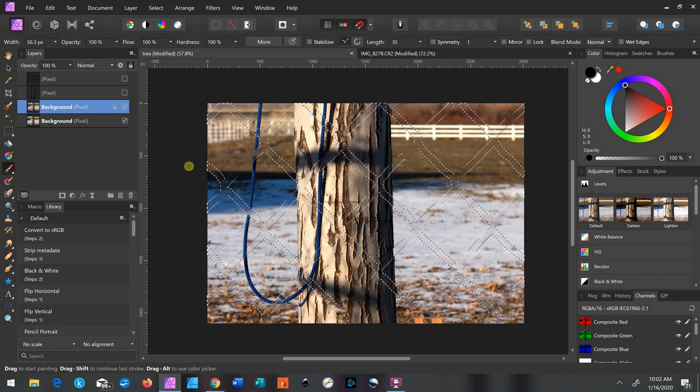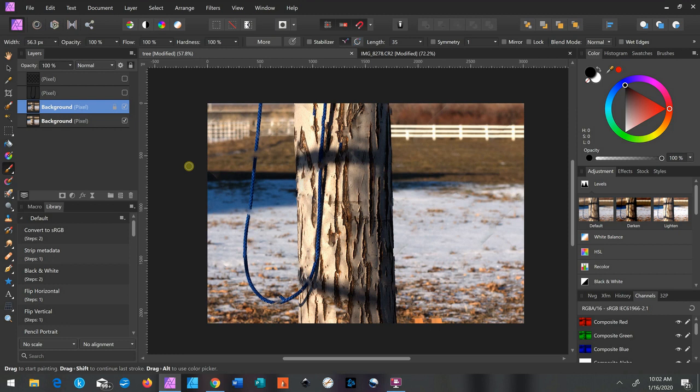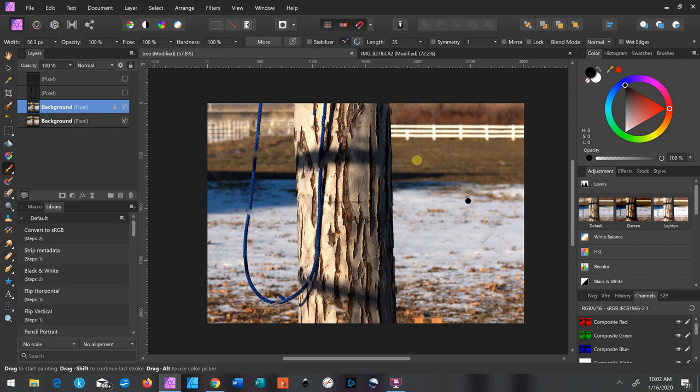And there it goes. Now we'll do Control D to deselect, and that's what we're left with. And there are things like little spaces up here where my inking wasn't the best and it made a mess. But that can all be fixed.